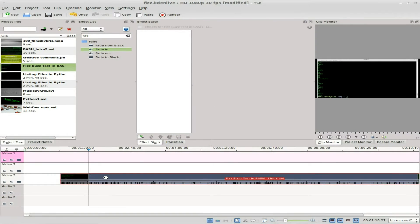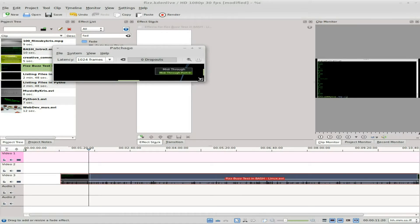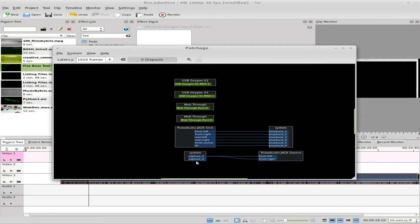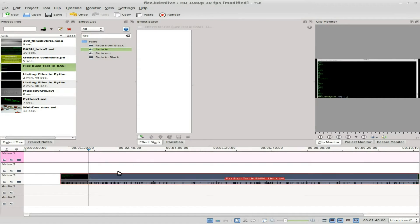The reason for that is my mic is a mono mic. Normally before I start recording I'll open up Patchage and take the one channel, since my microphone is mono, and pipe it into both left and right inputs on my JACK PulseAudio source. I just forgot to do that this time.